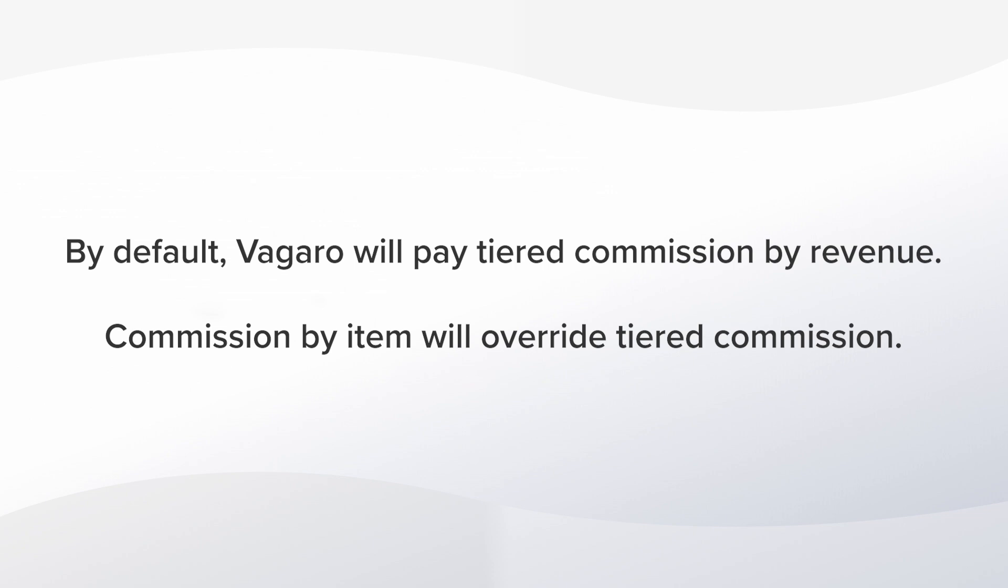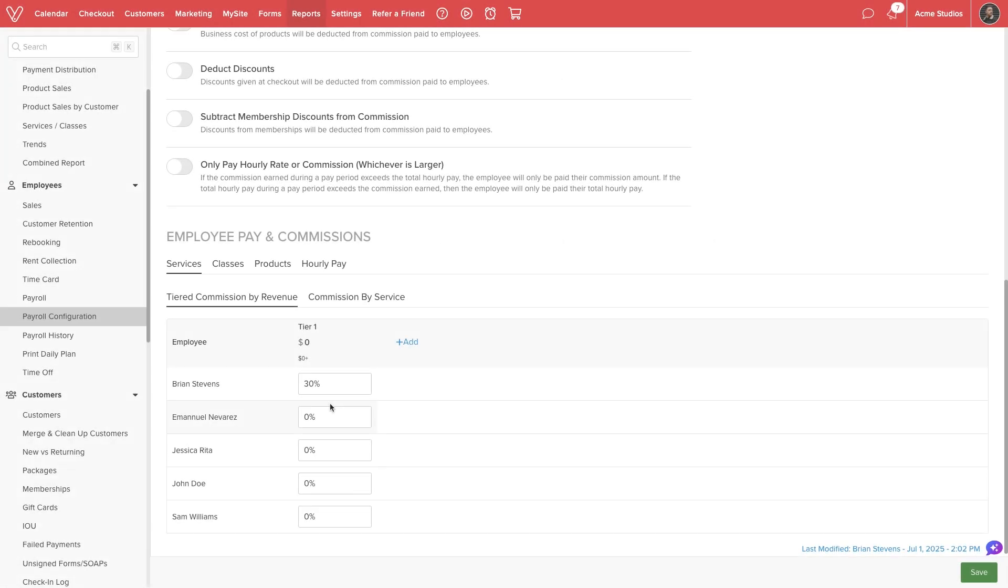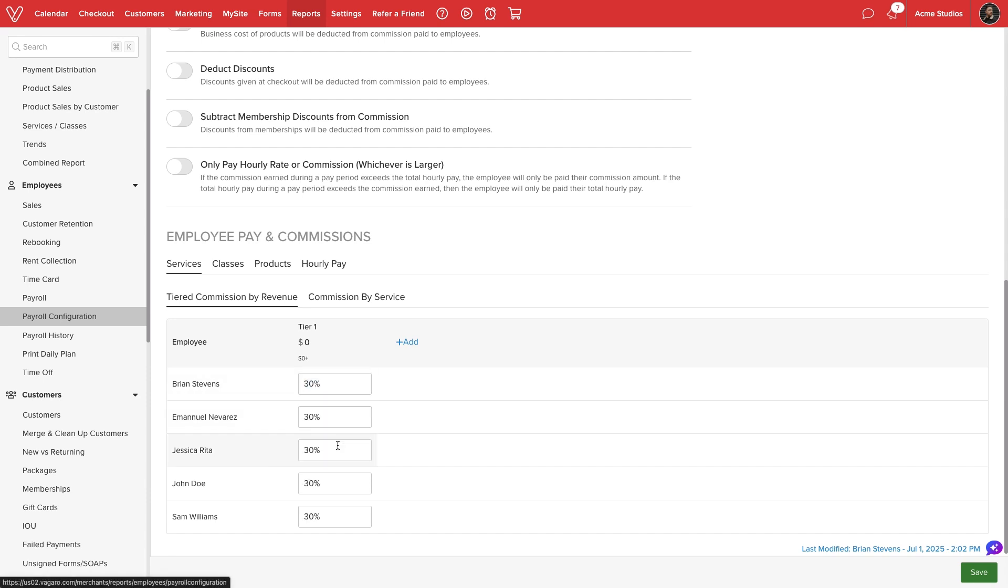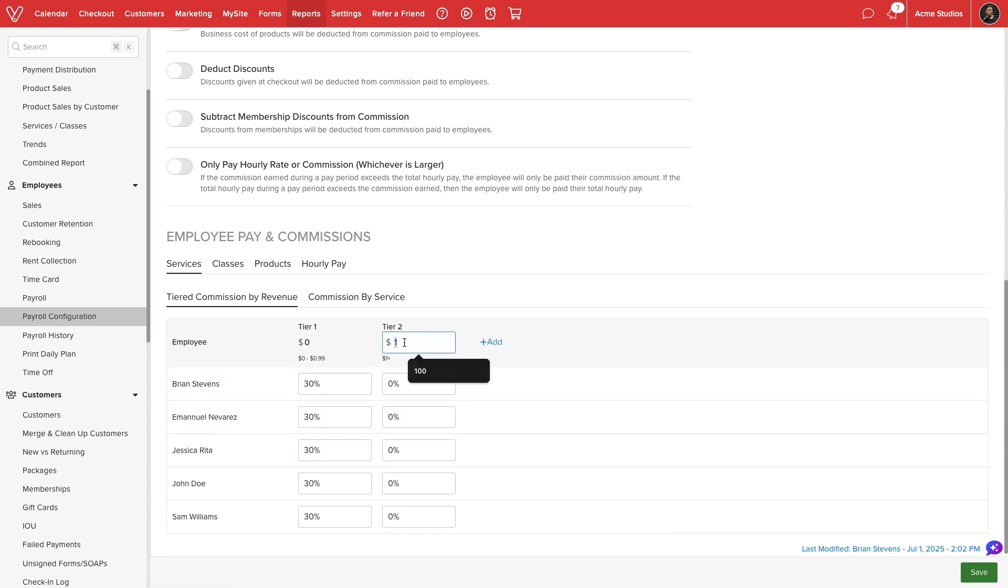If we set commission by service, class, or product, this will override tiered commission by revenue. For tiered commission, we can set a flat dollar value or percentage. We can add additional tiers and set a threshold for each to incentivize employees to sell more services.